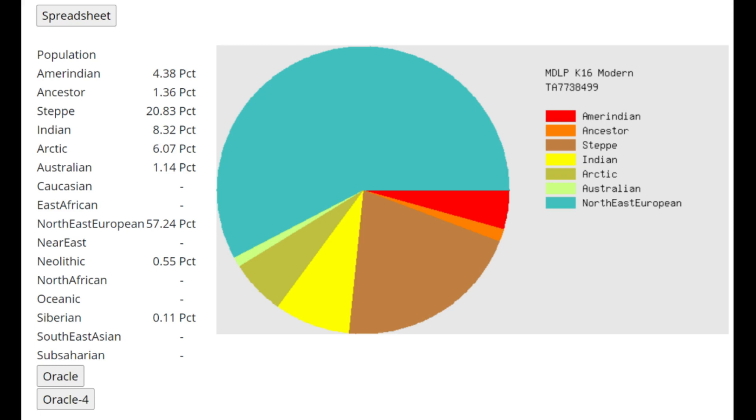Even on a PCA plot, if you do a G25 PCA for example, Ancient North Eurasians are closer to various West Asians and South Central Asians than are, for example, Western hunter-gatherers. Much closer, it's not even comparable, right?